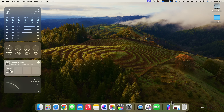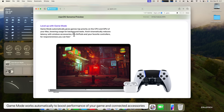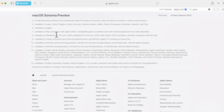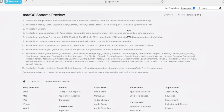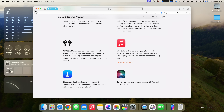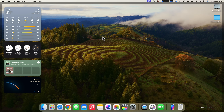There's also a new Game Mode in macOS Sonoma. Apple says it automatically gives games top priority on the CPU and GPU, lowers usage for background tasks, and dramatically reduces latency with wireless accessories like AirPods and game controllers. It's available on Macs with Apple Silicon. Compatible game controllers work with selected games and are sold separately. I've yet to see it activate automatically while playing a game, but it may appear over time.